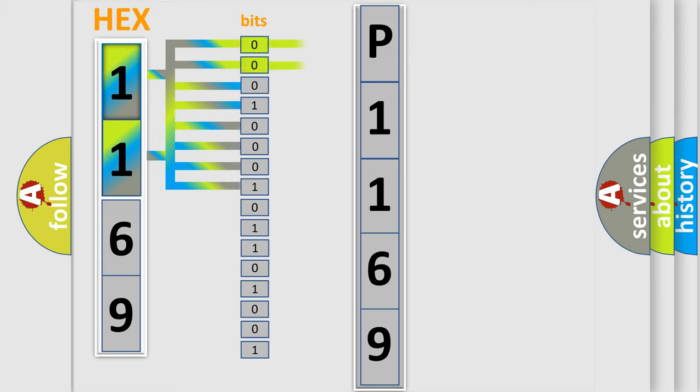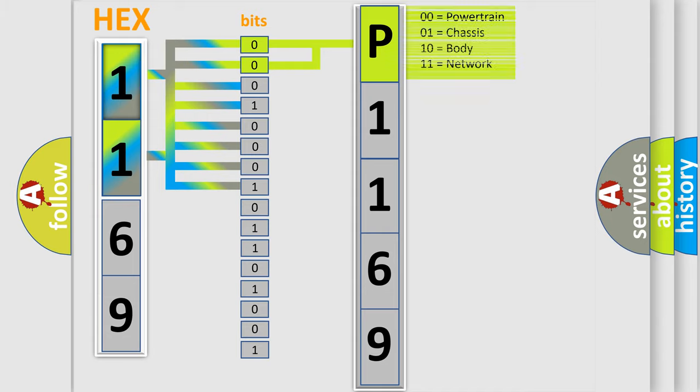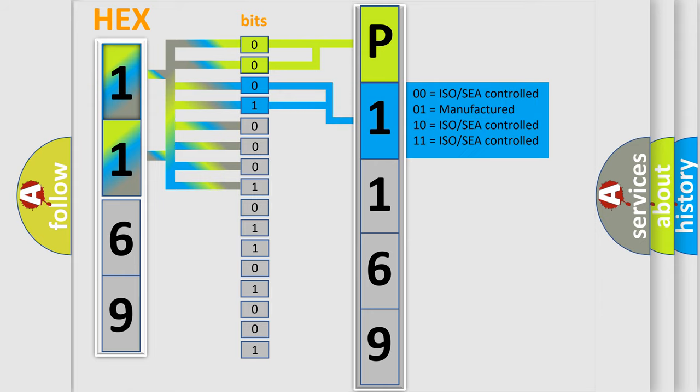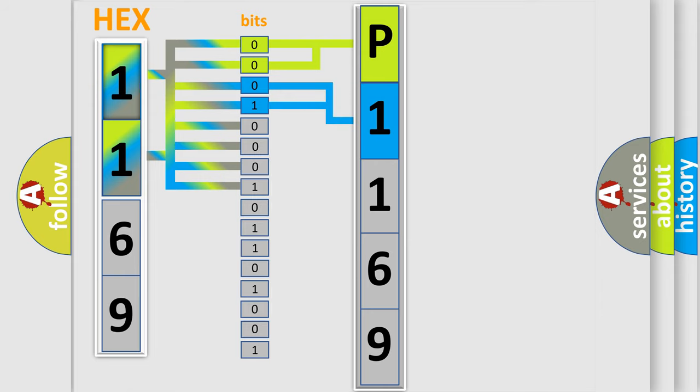By combining the first two bits, the basic character of the error code is expressed. The next two bits determine the second character. The last bit styles of the first byte define the third character of the code.